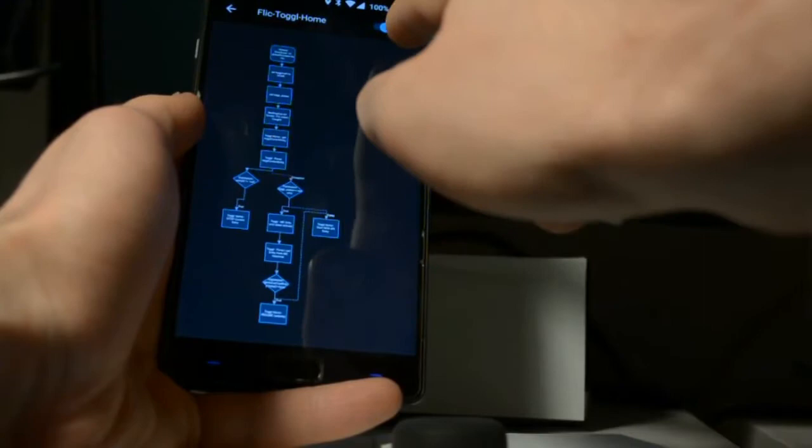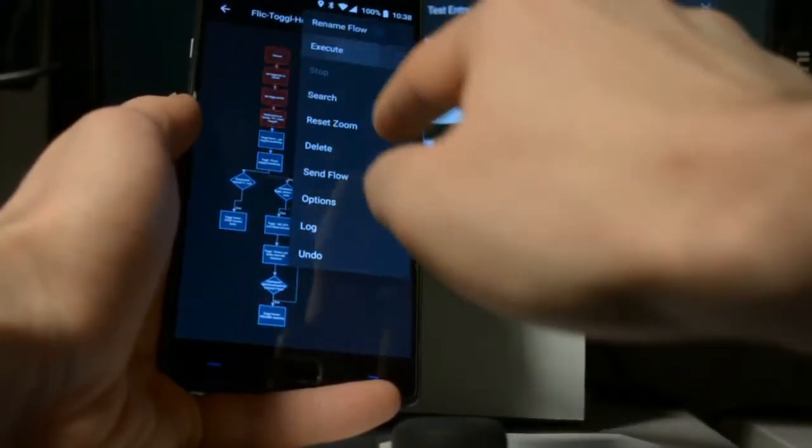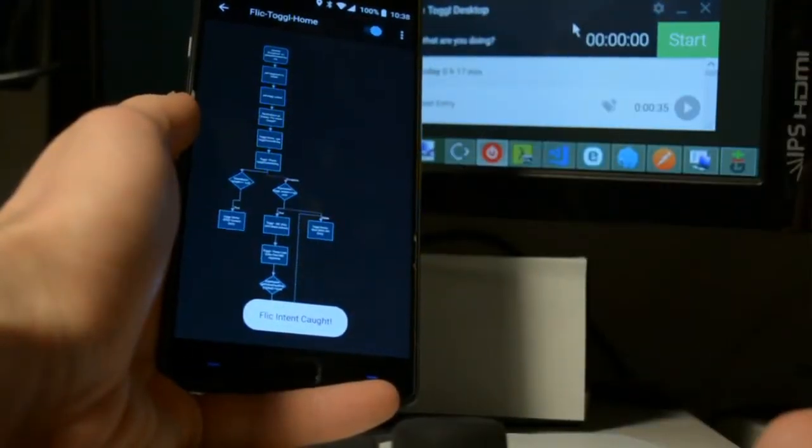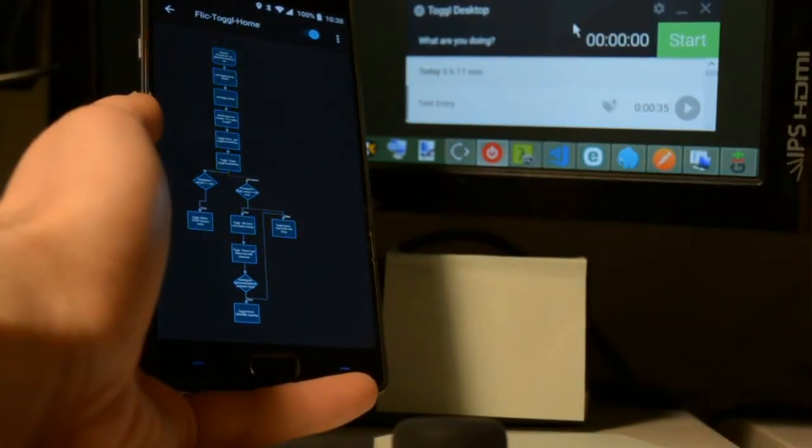So it should see the flow branch to the left there when I hit execute. There we go. And it paused the current entry.